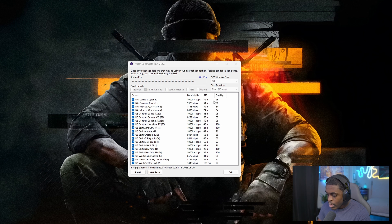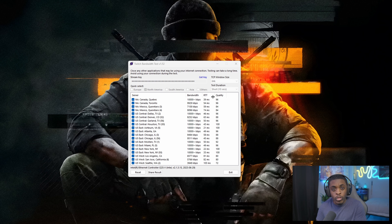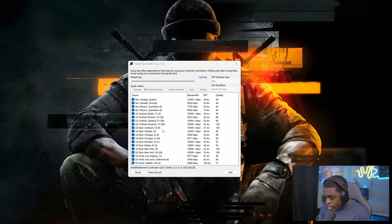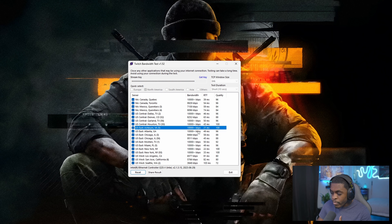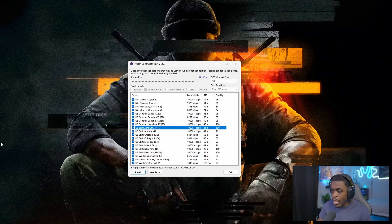Once the test is done, you can determine which server works best for you based on the quality number and your RTT, which stands for round trip time — basically how long it takes for your internet to reach the server and back. For me, Ashburn, Virginia turned out to be the best server, as it had the shortest RTT, highest quality, and best bandwidth. Just find which one works best for your area, then go inside OBS and select that as your destination server.